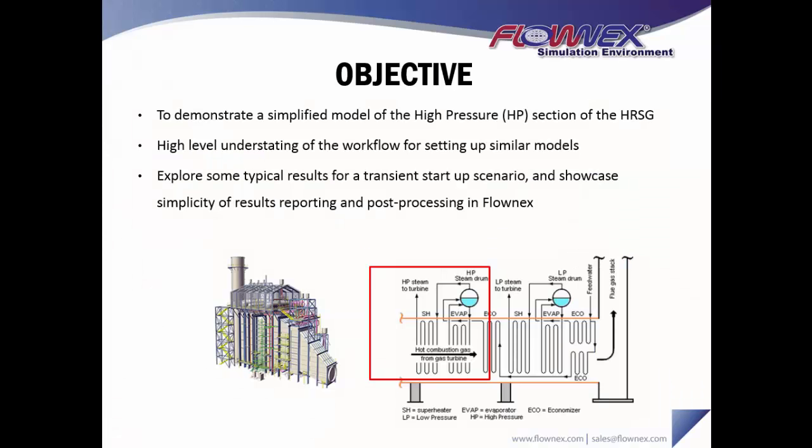Again, the objective is to demonstrate a simplified model of the high pressure section of an HRSG and to hopefully give you a high level understanding of the workflow for setting up similar models, not only in Flownex but in system level tools in general.